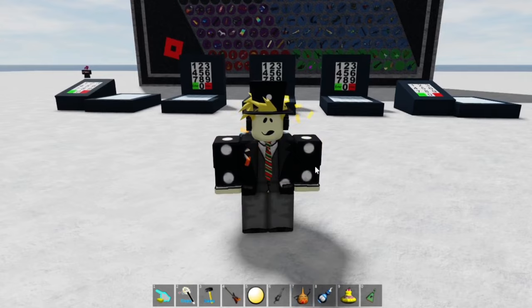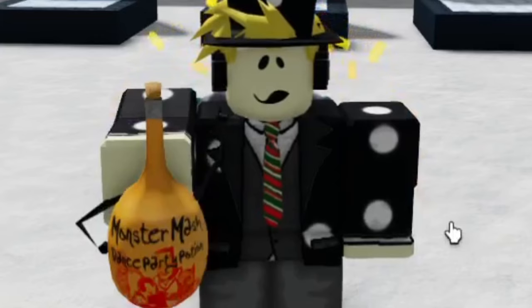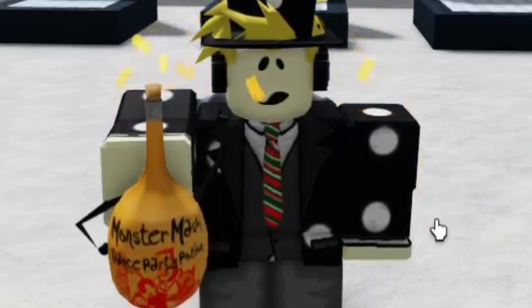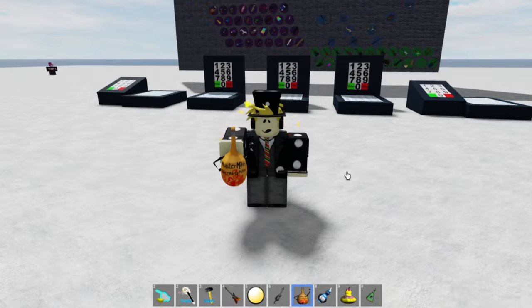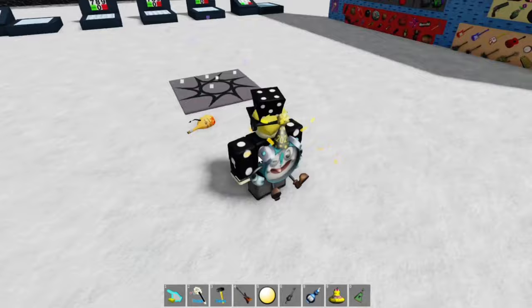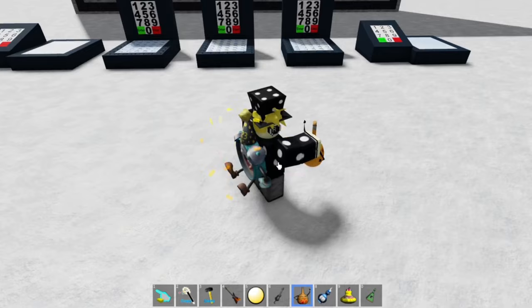Now I'm going to try to drop an item. I'm going to equip the item I want to drop, which is this Monster Mash Party Potion here. Just go ahead and press the backspace key and like that you just drop it — it goes on the ground. If you want to have the item again, just touch it and it'll be back in your inventory.